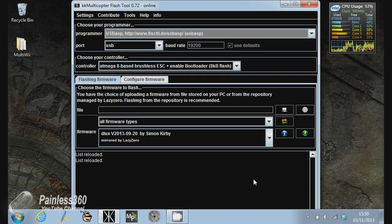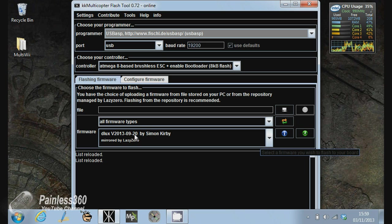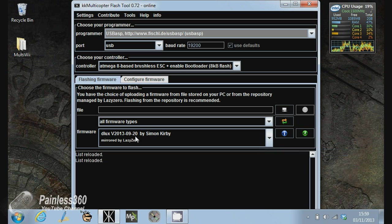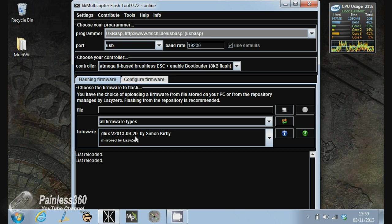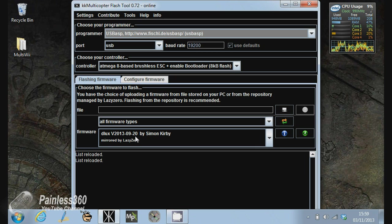When I flashed the ESCs, and you'll notice in the other video, I actually used this version of the speed controller which is dated the 20th of the 9th, 2013. Now, I have had a lot of problems with this version of the firmware. My model would take off and then one of the motors would start pulsing and that side of the motor would fall and the whole model would then just essentially tip over in the sky and fall to the ground.